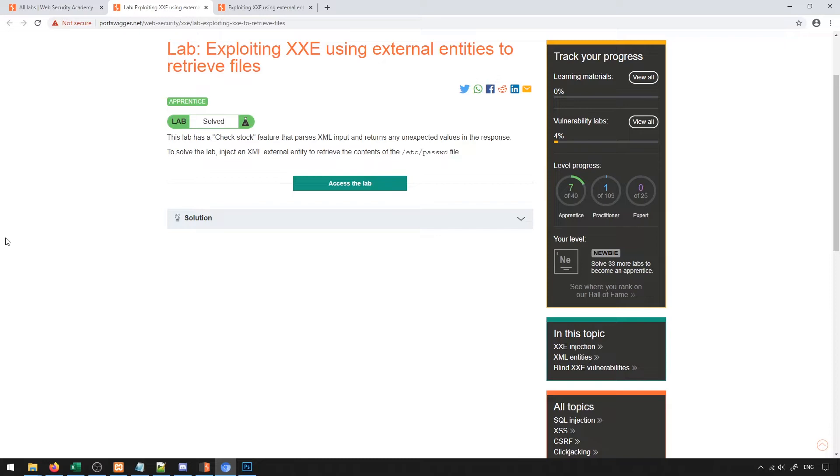With XXE based vulnerabilities, we're doing something relatively similar to that. In this instance, we're sending data to the server in the format of an XML based document or XML based data. Inside of XML, there is this concept of an external entity. The idea of it is it's basically a variable that points to something outside of the application and asks to load that resource in and give us that data.